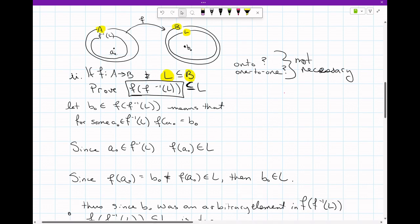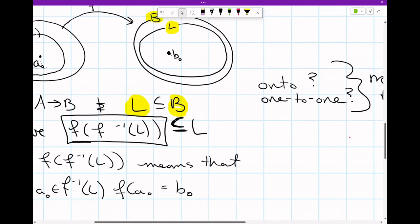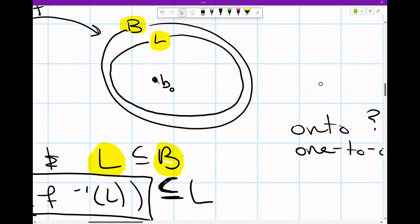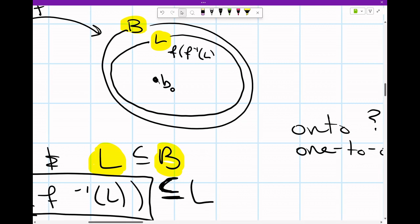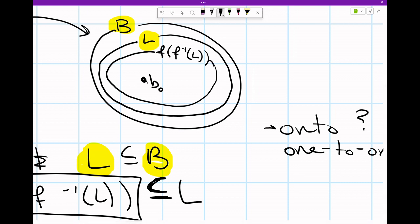This proof is literally just a chasing down of definitions. I want to make sure I understand what these definitions do for us. Eventually I am going to show that the output of the inverse image of set L is actually the same size as L under certain circumstances. Right now, without knowing onto or one-to-one, the only thing I can say for certain is that L completely contains our expression.